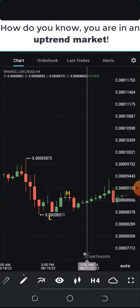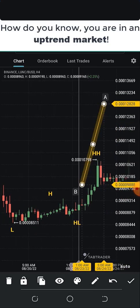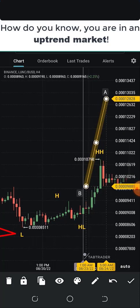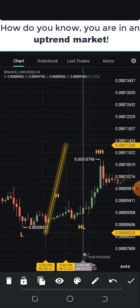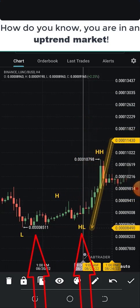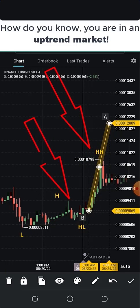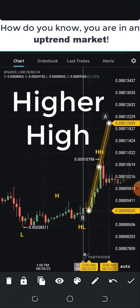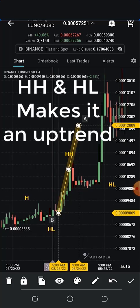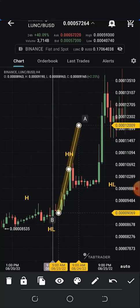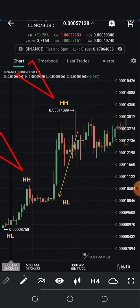In an uptrend market, it's characterized by a higher high and a higher low. First we have a low (L) — the lowest point the price got to. Then we have a high (H). Then HL represents higher low and HH represents higher high. For the illustration: we have the low at the lowest point, the price went up to the high, came down to a higher low — a level higher than the previous low — and that's how you know you are on an uptrend. When the higher low is greater than the previous low, and the current high is greater than the previous high, that becomes a higher high.